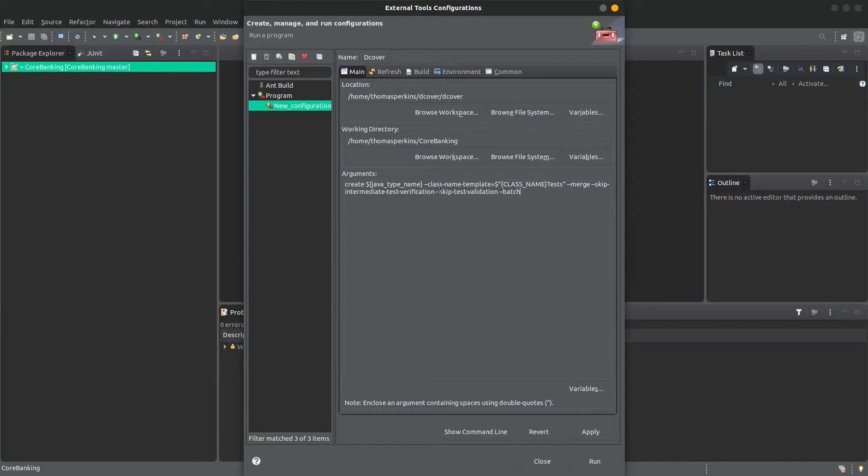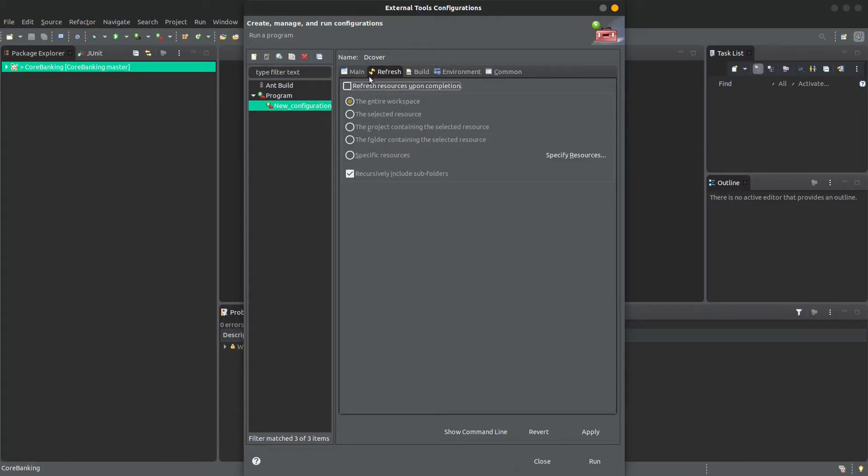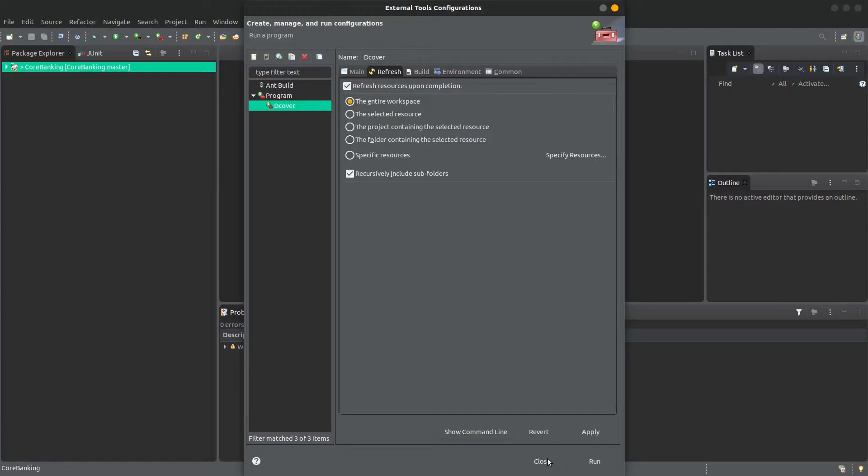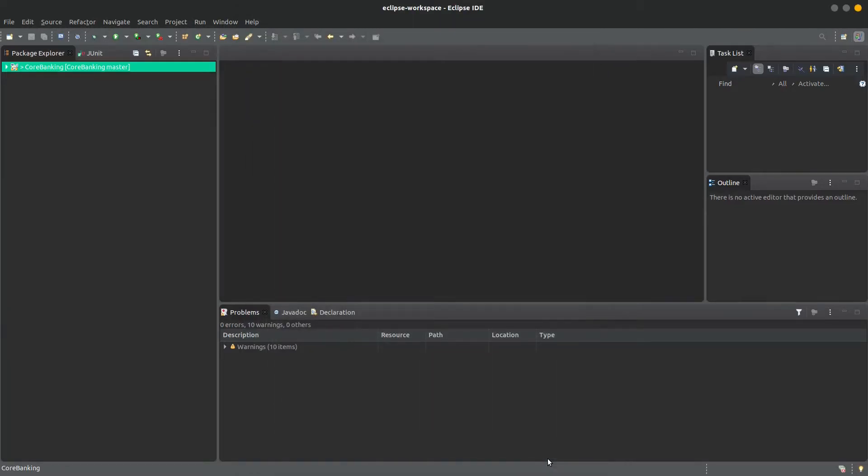In order to see the tests that have been created, go to the tab Refresh, and then tick Refresh Resources Upon Completion, and click Apply, and then dCover is set up.